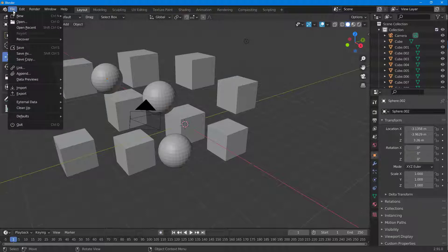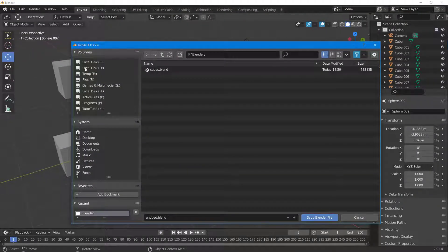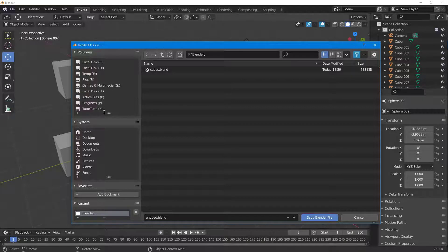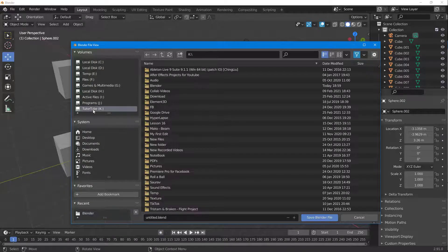In order to save the scene, I'm going to go into File and then click on Save. Once I do that, I can go into the folder I want and save out the scene.